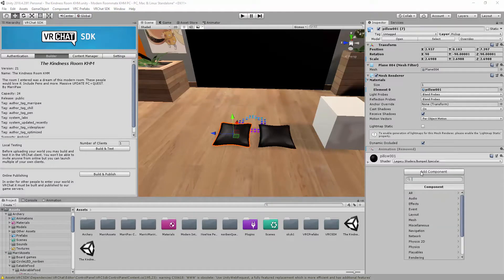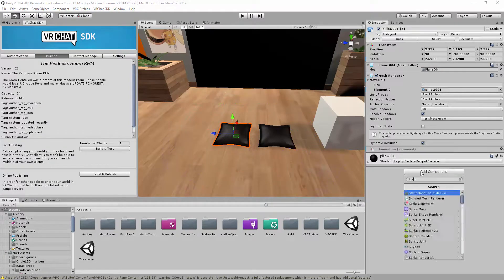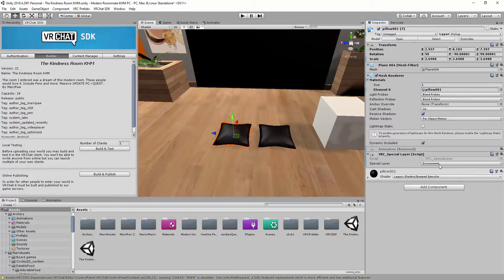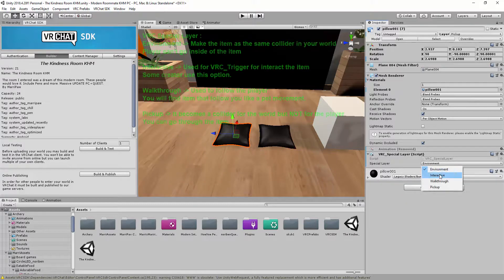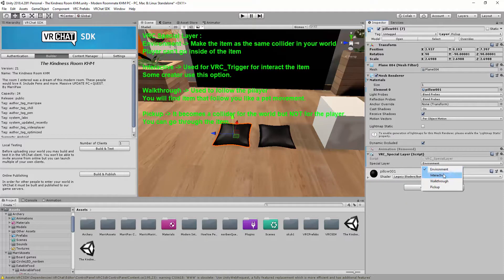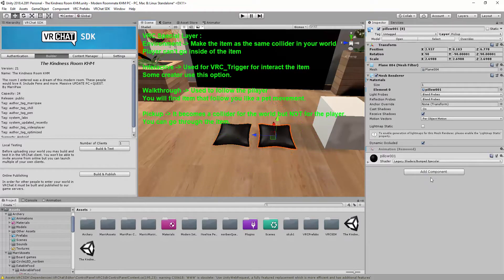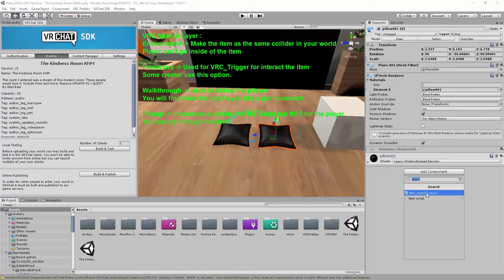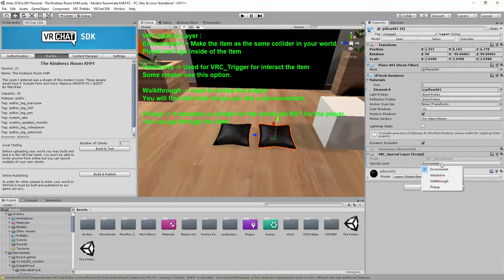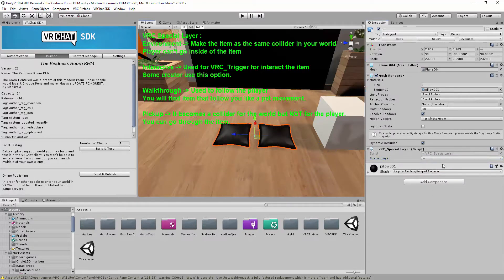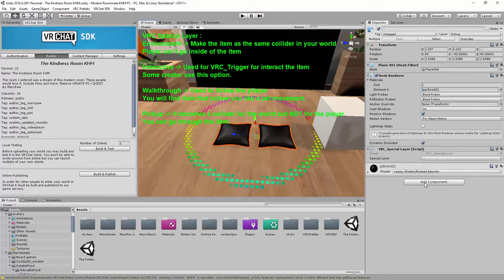So first, special layers. I already explained it. You can also add it Environment, Interactive or Pickup. I prefer Pickup. And this one would be special layers. But, Environment. So I can pick up both of them.